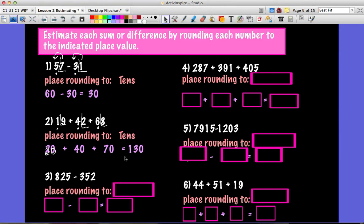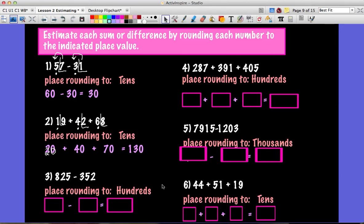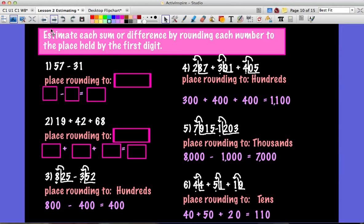Please pause the video and complete problems three, four, five, and six. For problem three, round to the hundreds. Four, round to the hundreds. Five, round to the thousands. Six, round to the tens. You have a place to write that down in each problem. Now that you're back, check your answers. If you got any incorrect, put a mark next to them and ask one of your teachers tomorrow. Otherwise, rewind and go back over the lesson again.